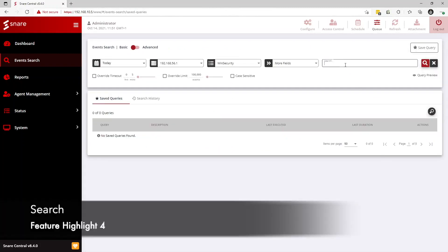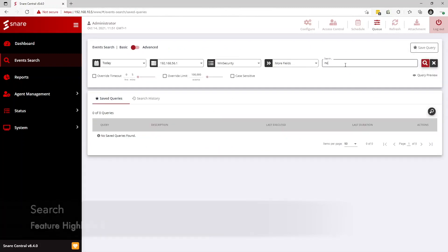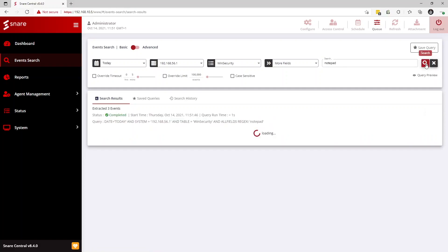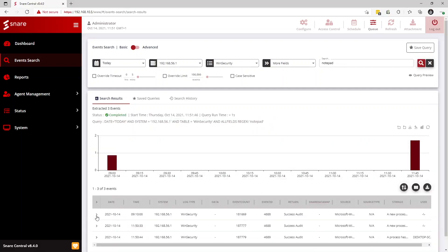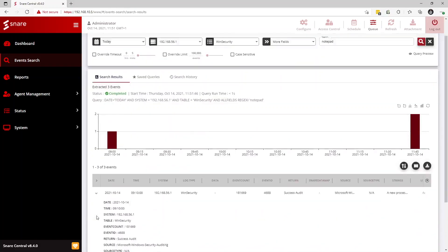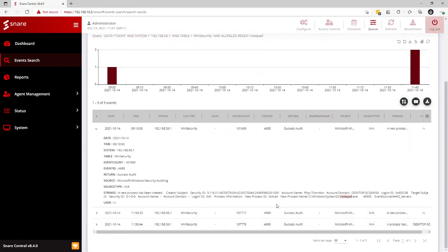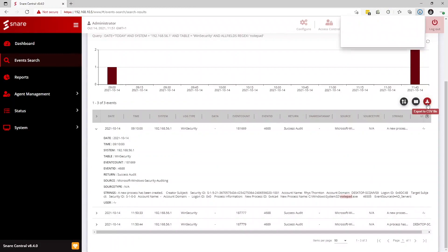And the final feature highlight is search. A number of new features have been added to the Snare search capabilities. Notable additions include highlighting a free text search so you can see which part of the log data match your event criteria as well as the ability to export search results to a CSV file.